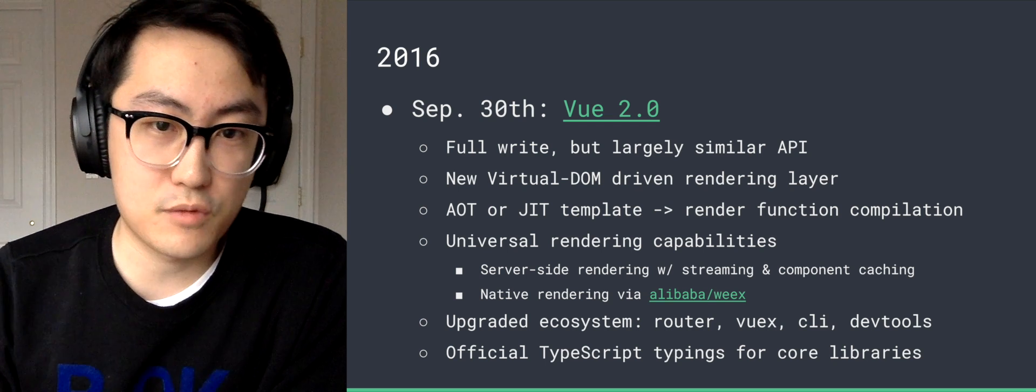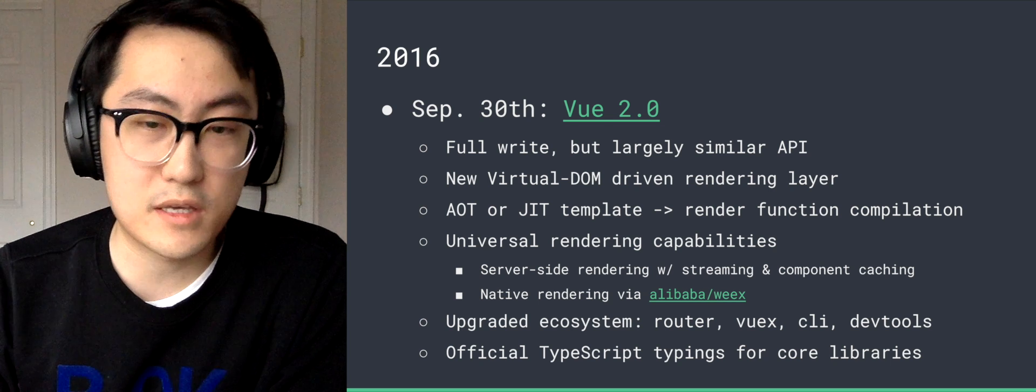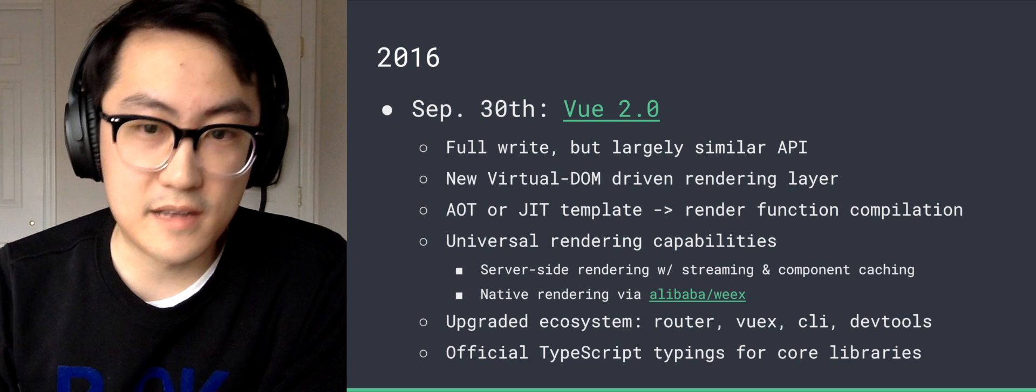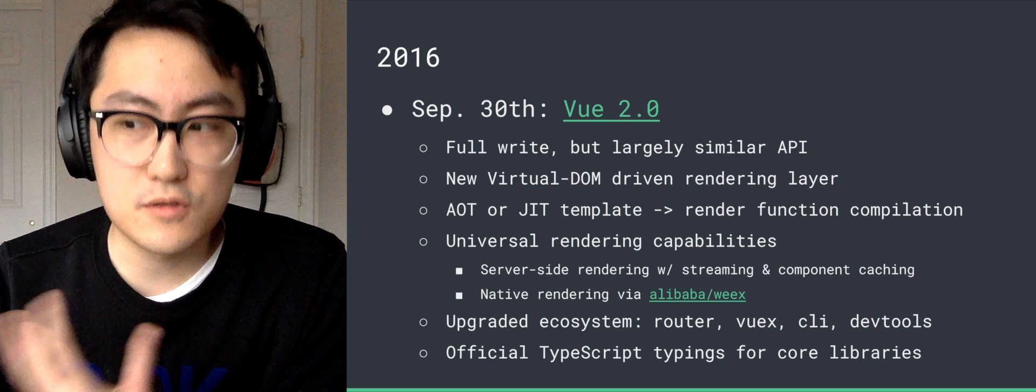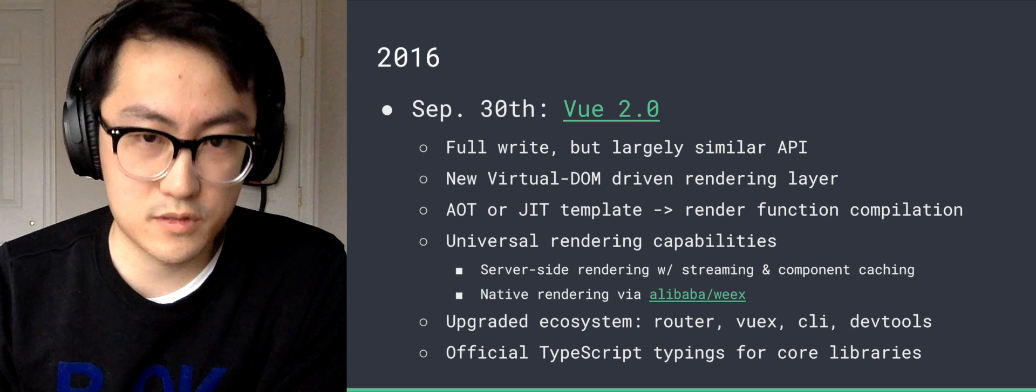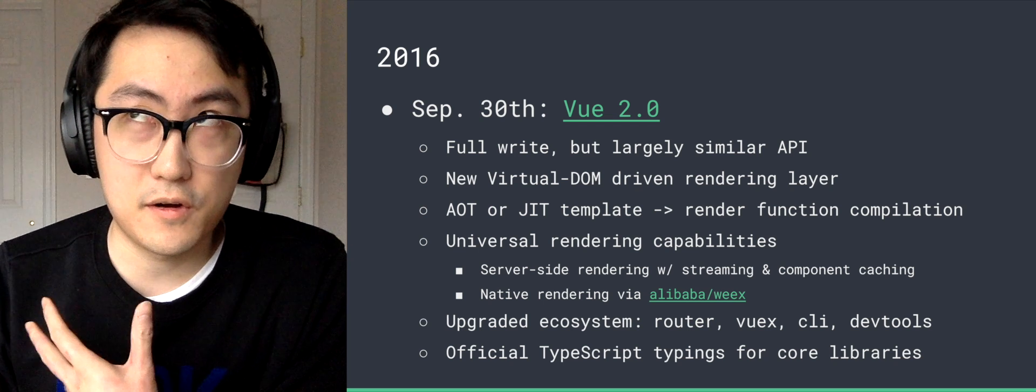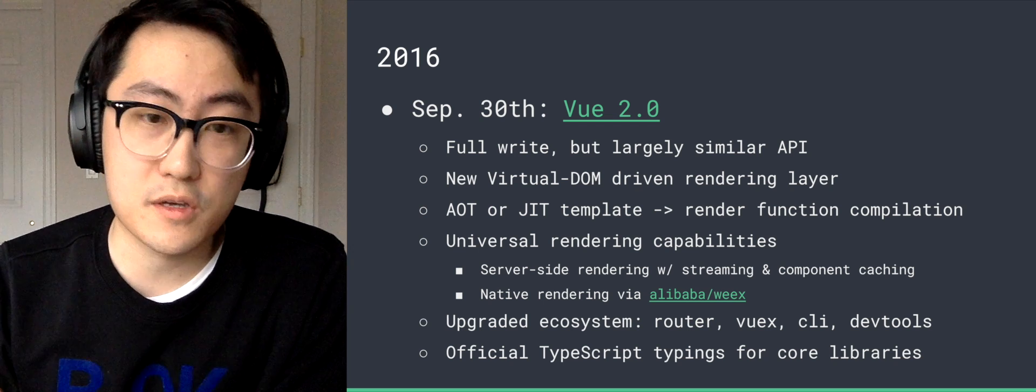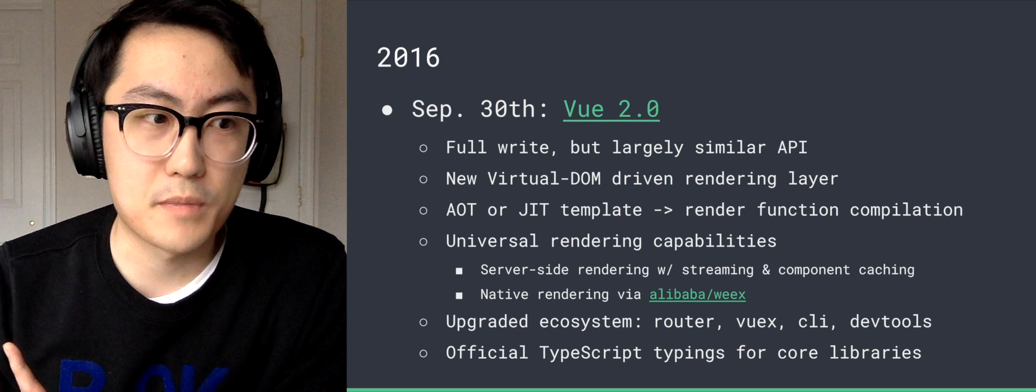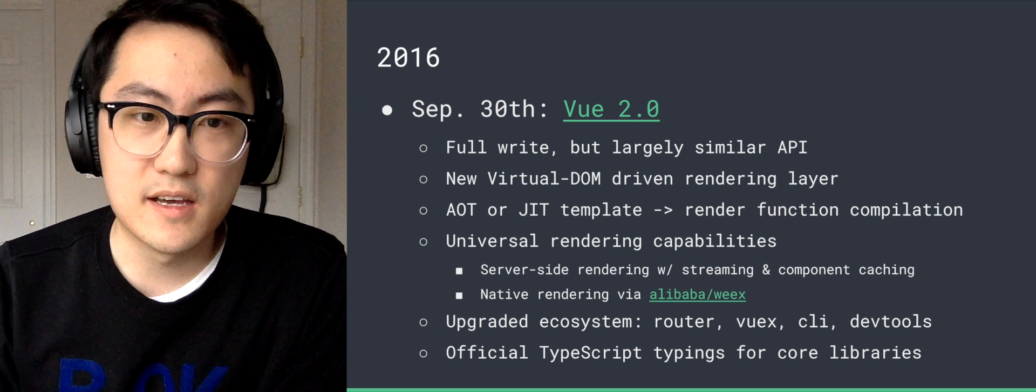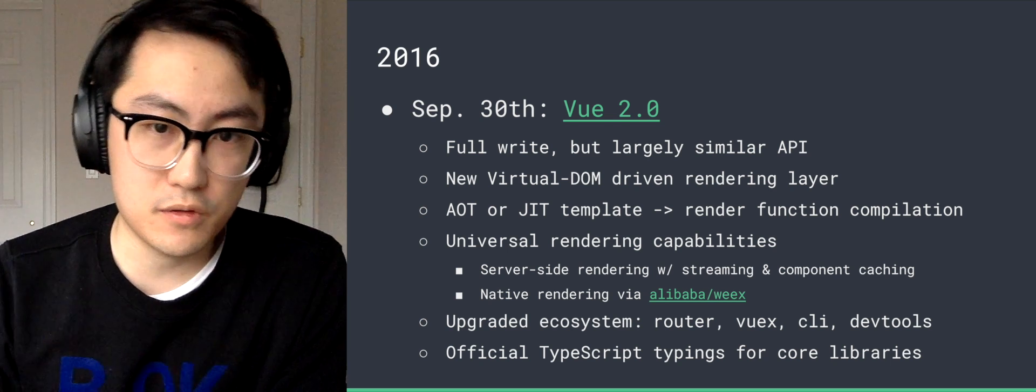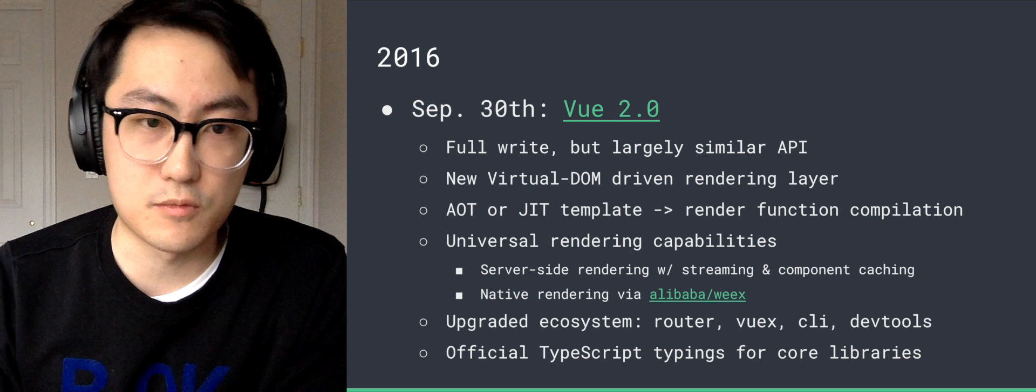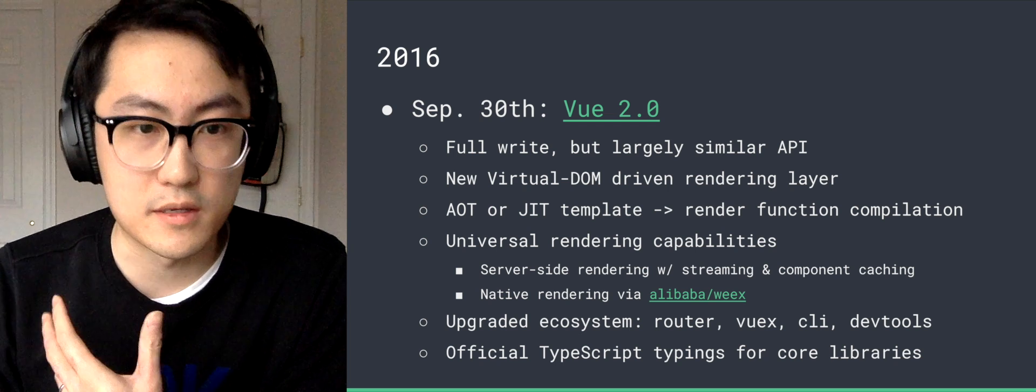And we have native rendering via Alibaba's Weex project, which is a native rendering platform which allows you to use custom runtime JavaScript frameworks. So a few weeks ago, they just open-sourced their React alternative called Rax, and they also support Vue 2.0 officially. So both frameworks can be used as the runtime JavaScript framework for Weex.